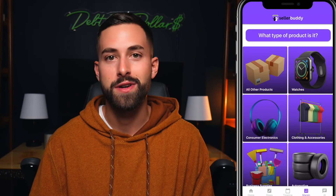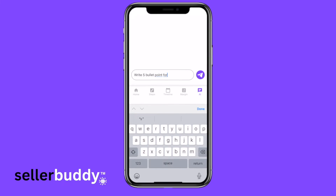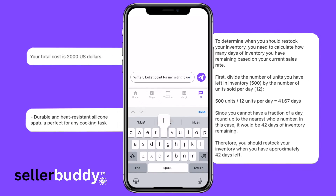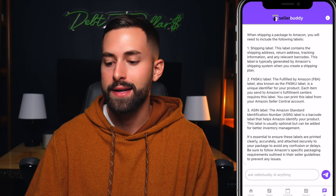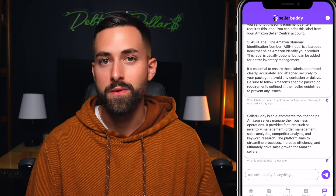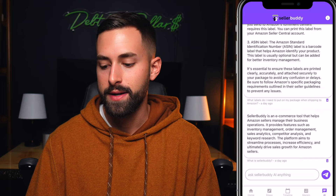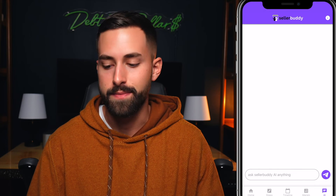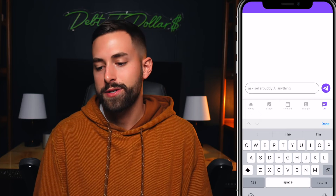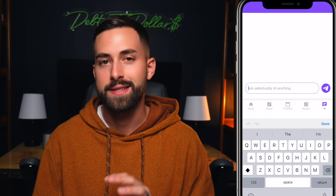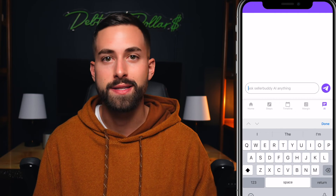Let's talk about Seller Buddy AI. This is the feature I'm most excited about — it's going to create a tremendous amount of value for beginner sellers to create bullet points, create your title, and provide intelligent guidance on what you should be doing next. It can also answer general questions like 'what is an FN SKU label?' When you launch Seller Buddy AI, you can delete historical chat messages and ask anything down below. Asking it to complete your listing content is really going to help you lay a foundation that you can then tweak to add your own personal touch.